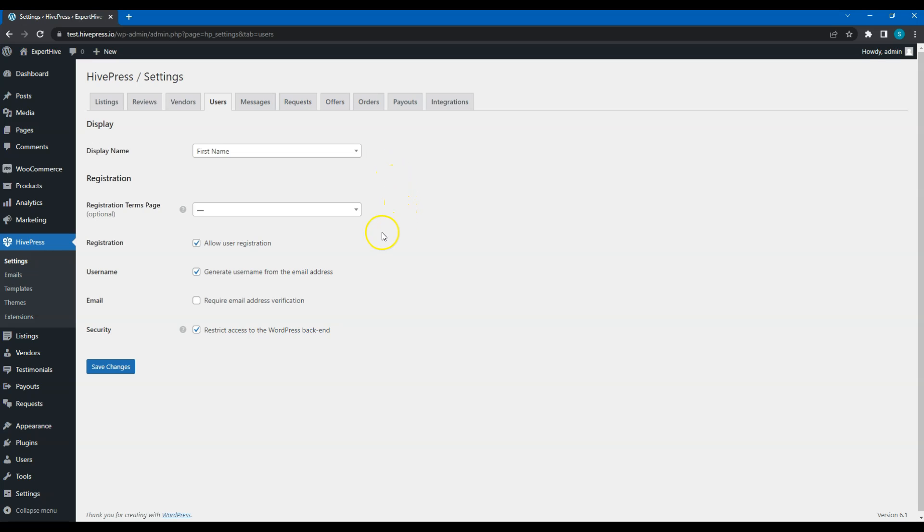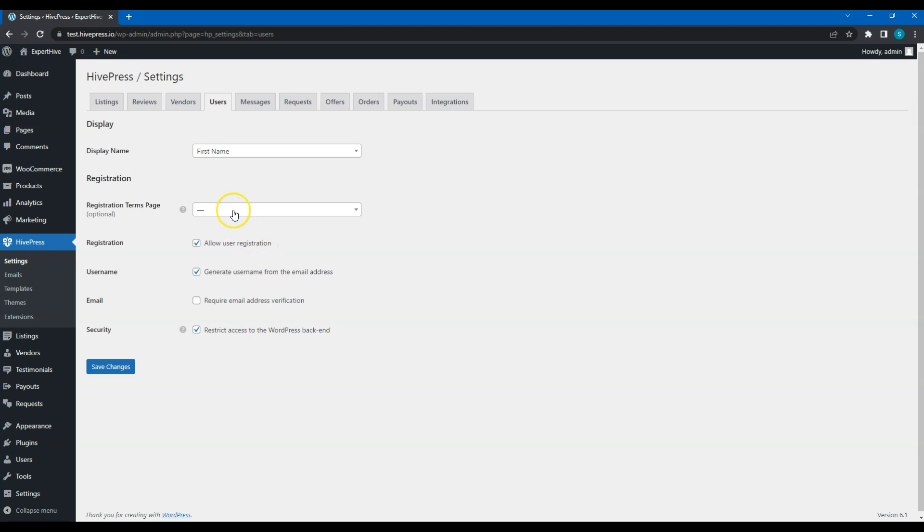In the Registration section, you can enable or disable user registration. This depends on your website niche. But in most cases, it's better to allow website visitors to register because a user account is required for sending messages, adding listings to favorites, and of course, purchasing services.